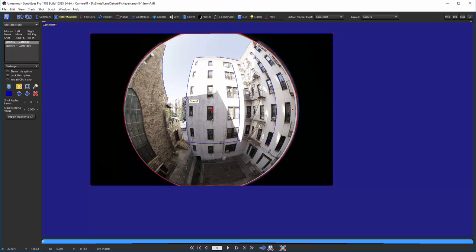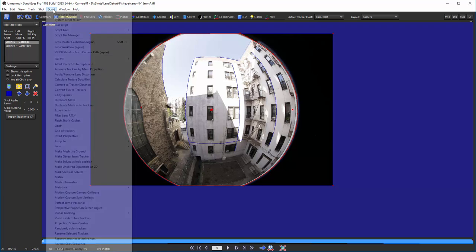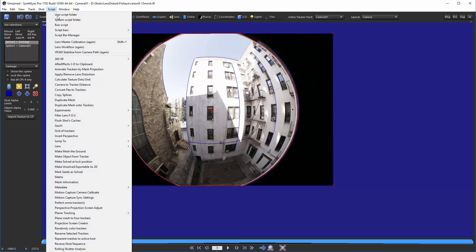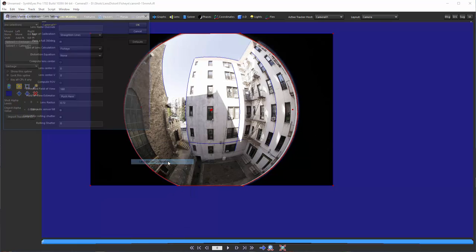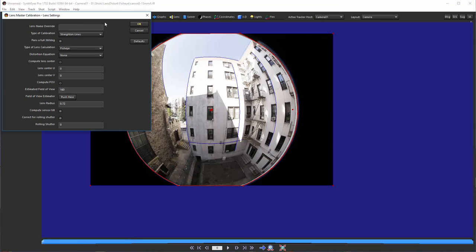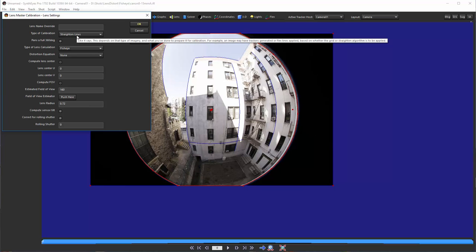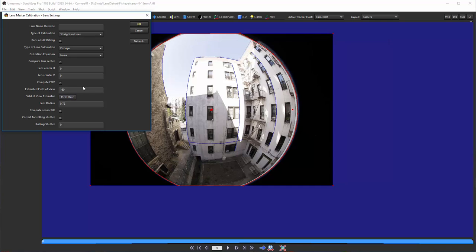So, we're ready to start the calibration process now. So, to do that, we're going to fire up the lens master calibration script, and it has a whole variety of controls here. So, first off, we want to say that we want to straighten the lines. That's the overall kind. We're going to start out with a fisheye lens.